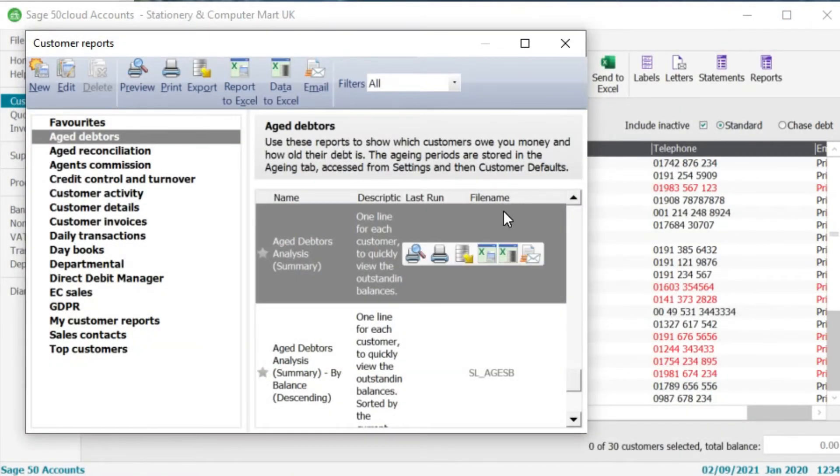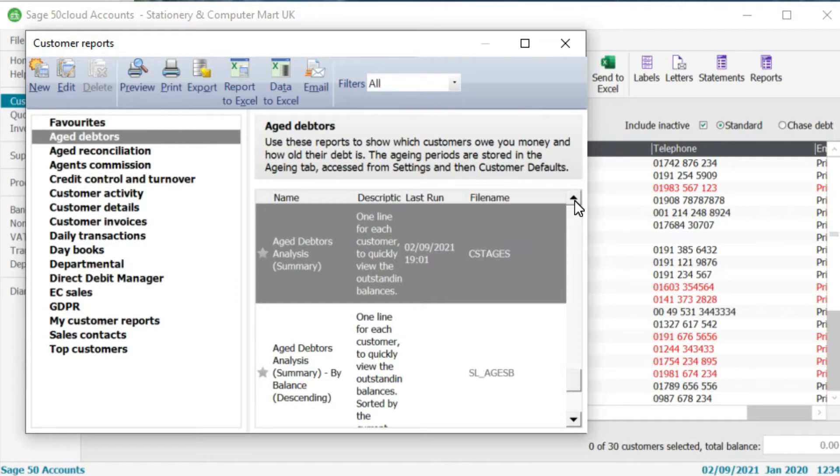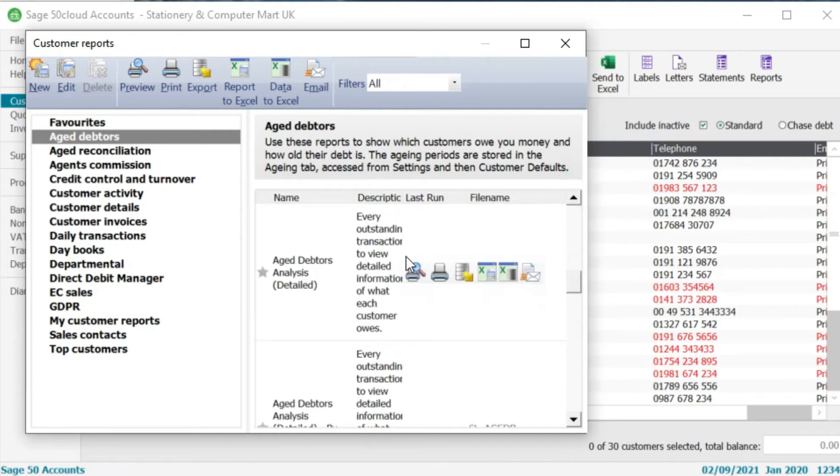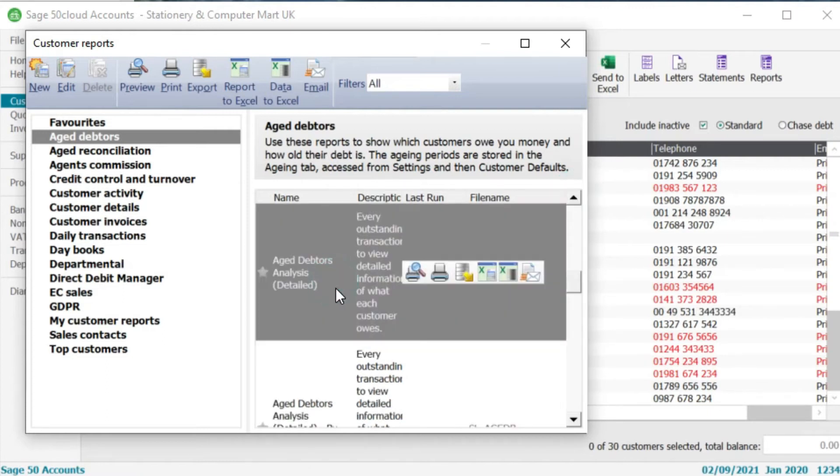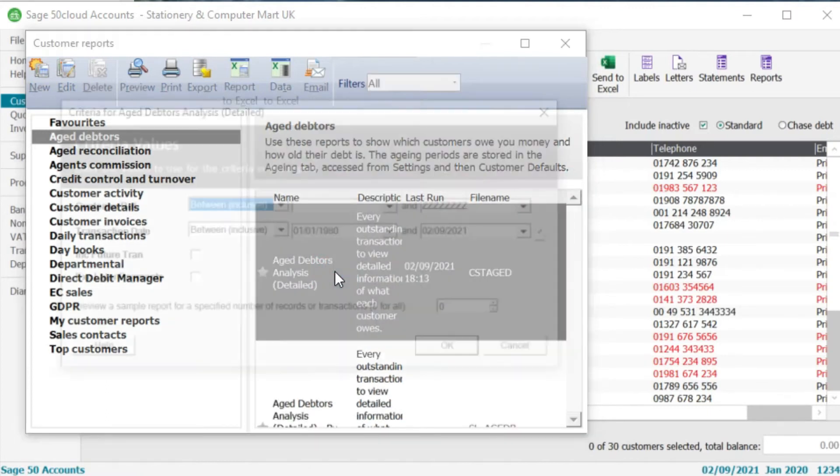So I'm going to exit this by clicking on close here. So that like I said gave you a net balance due from those customers or their credit balance on their account at the 31st of August. But if I want to see that in a detailed format, so if I want a listing of all the sales invoices, sales credit notes etc on their account then I can run another report which is called the age debtors analysis detailed.